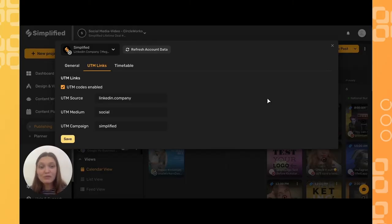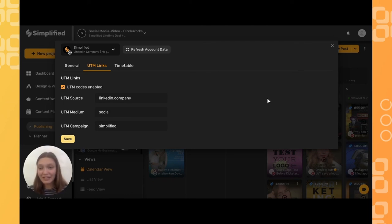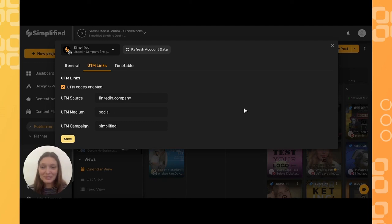The information you can gather from UTM links will help you identify where your biggest audience is, and then you can target that audience more specifically. To use Simplified marketing tools and more, sign up on simplified.com.